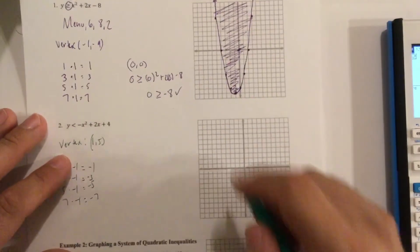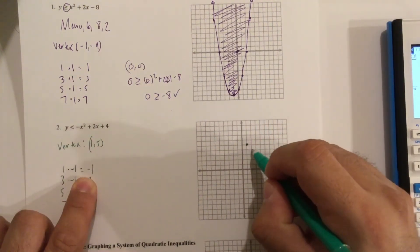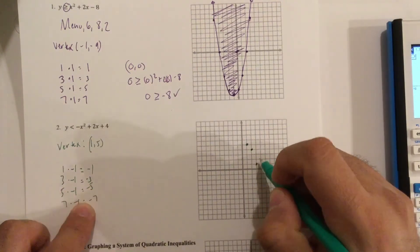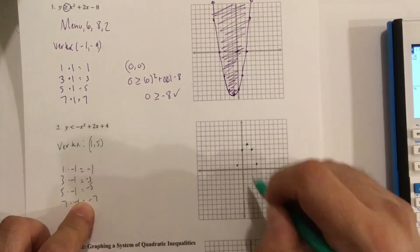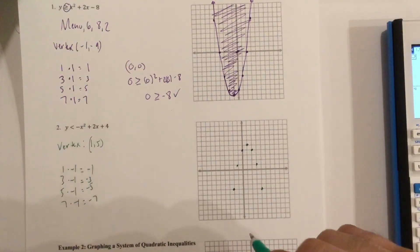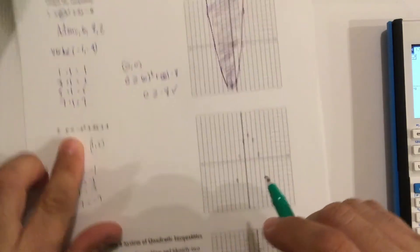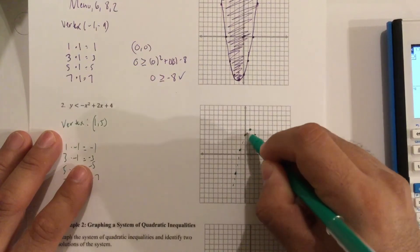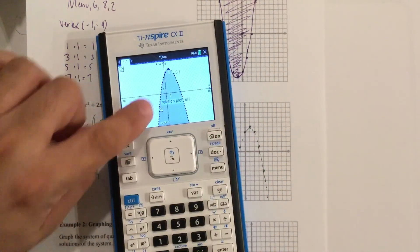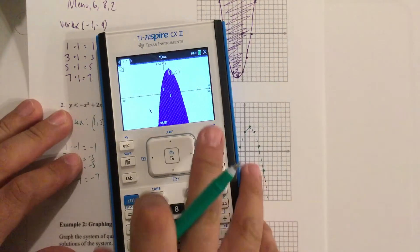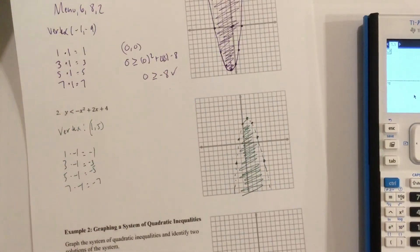Plot the vertex at 1, 5. From the vertex: right 1 down 1, right 1 down 3, right 1 down 5, and mirror to the left side. There's no equal bar, so the line is dashed. You can see on the calculator it's dashed and the shading is inside. You could use 0, 0 to verify and get the same answer.